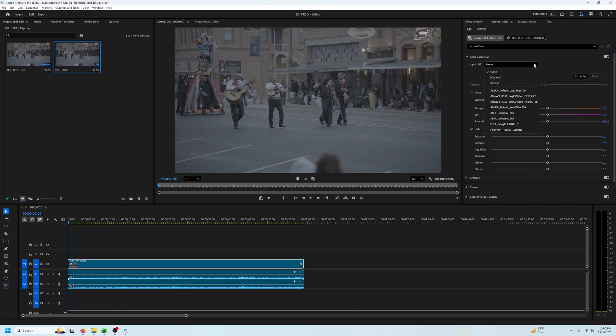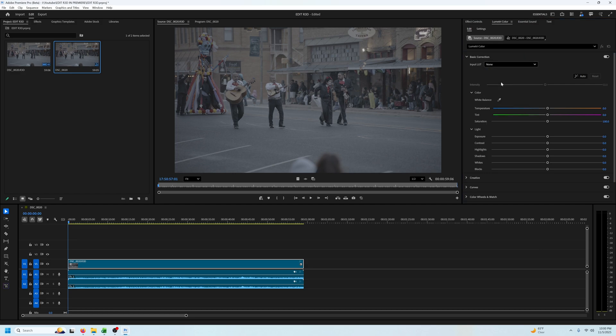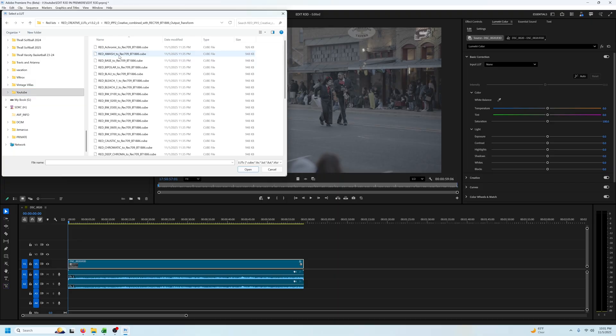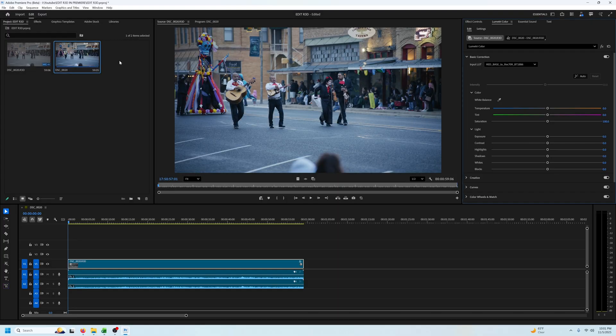The first thing I do is convert the footage to a Rec 709 with a conversion LUT. So I'll go under basic correction and apply the LUT.